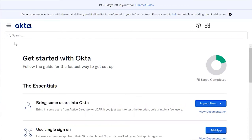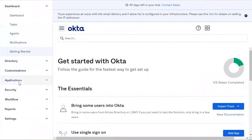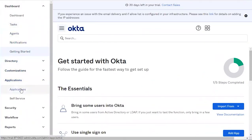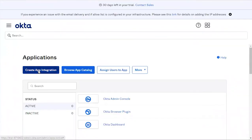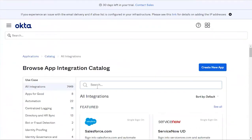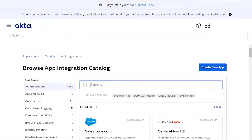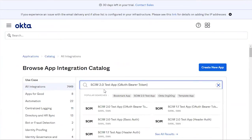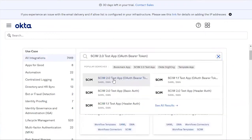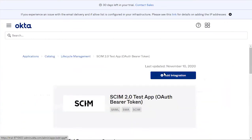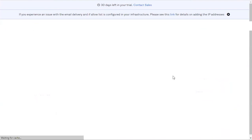The first thing you're going to do is sign into your Okta admin portal. Next, go to Applications, select Applications, and click Browse App Catalog. Search for the SCIM 2.0 test app and click on it.